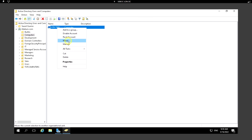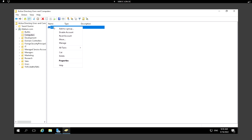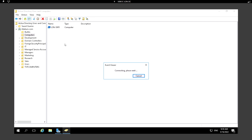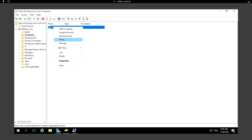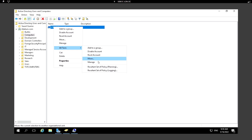Next we can see the Move option, which we already used to move a computer to a different group. There is also a Manage option. Under All Tasks we can also reset the account, disable it, or move it.